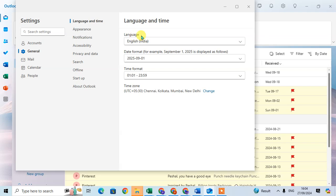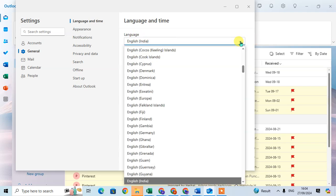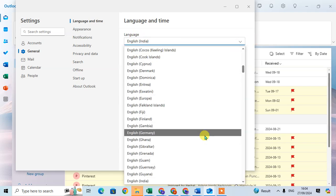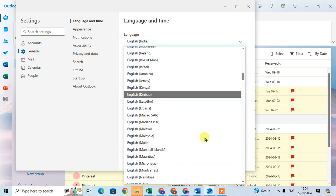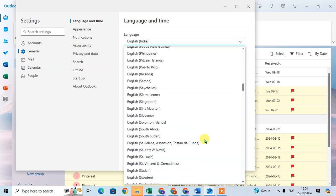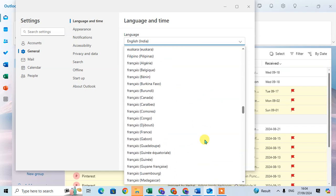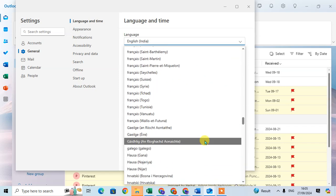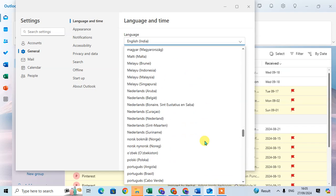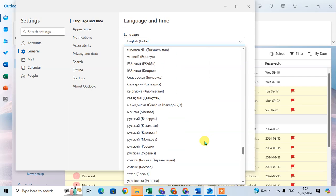The first is Language. Just click on this drop-down arrow and select your language here. So scroll here to search your language and just select it.